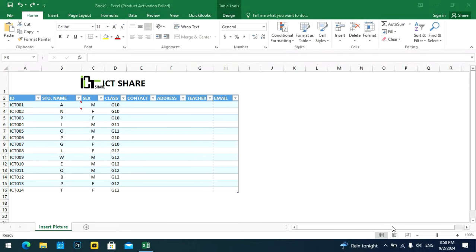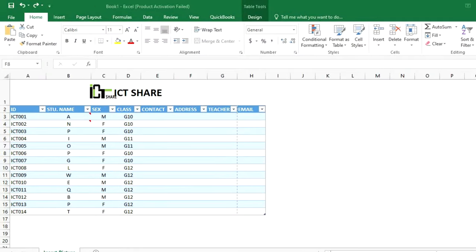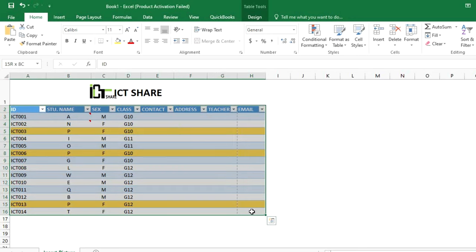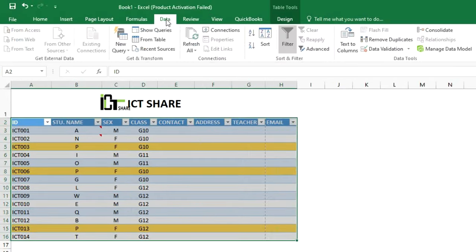If you want to remove duplicates in Excel, here is an example: there are three students with the same name and I want to remove duplicates, keeping only one. To do this, first select all the cells, then click on the Data tab and click the Remove Duplicates button.